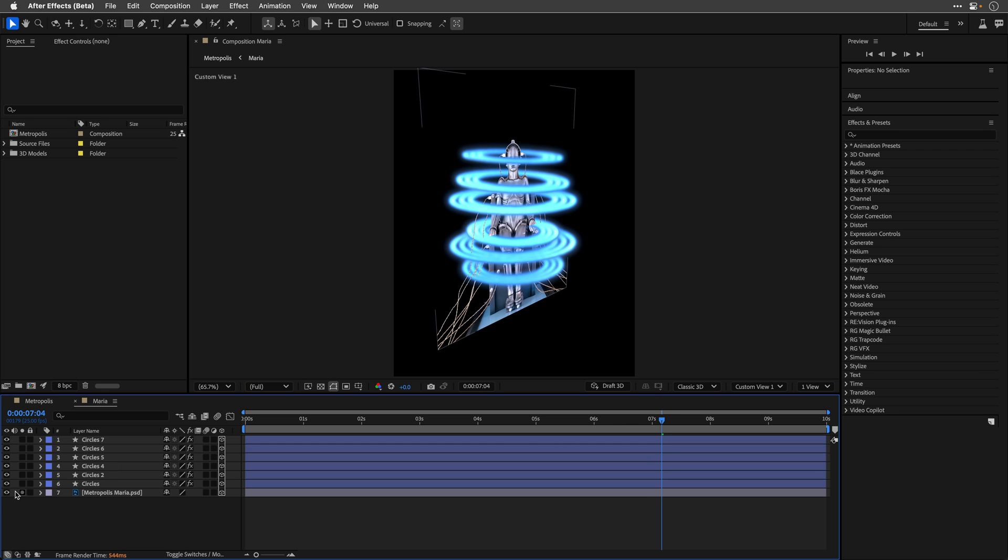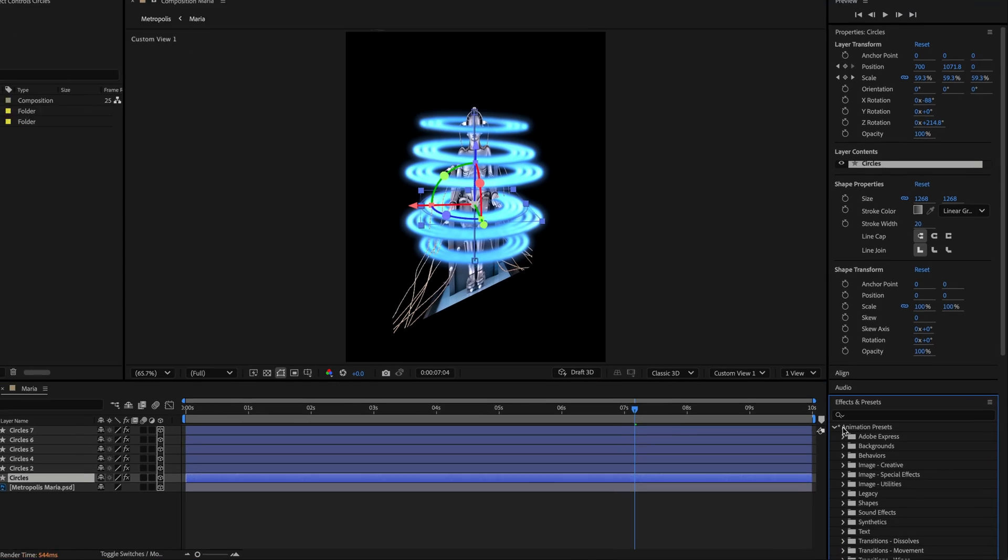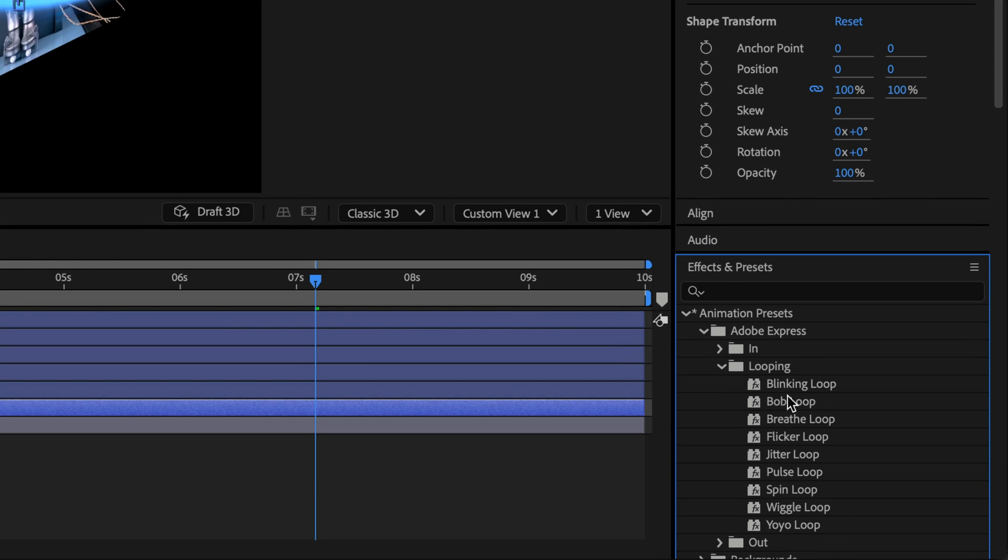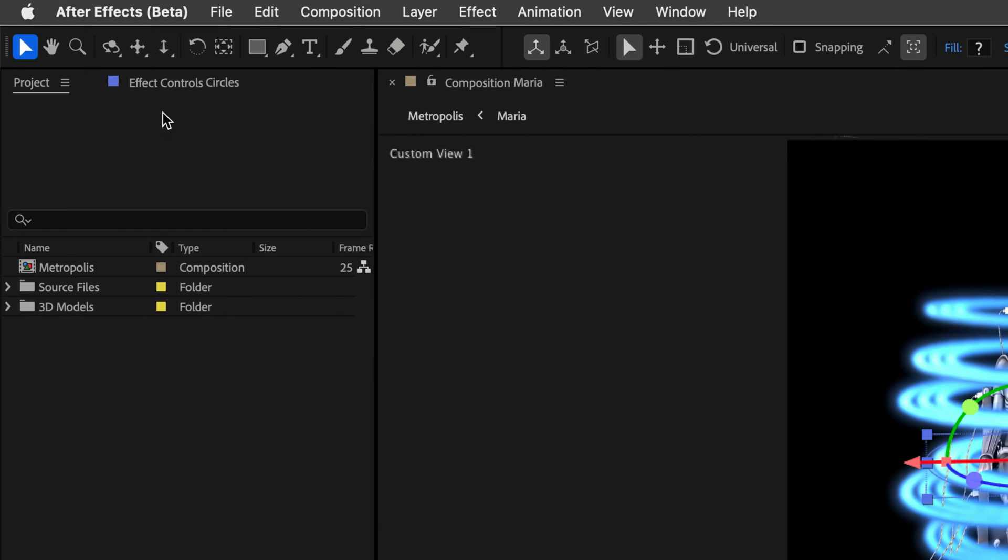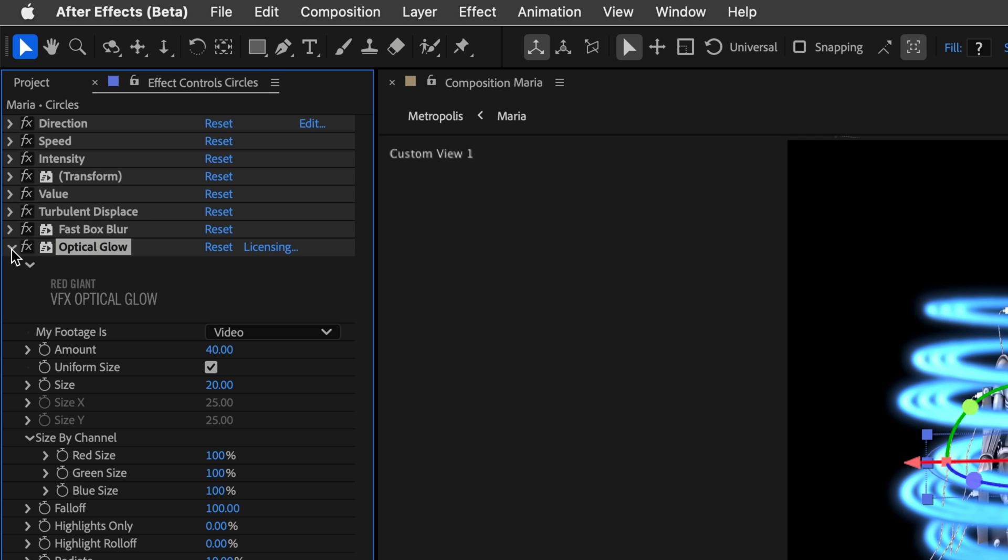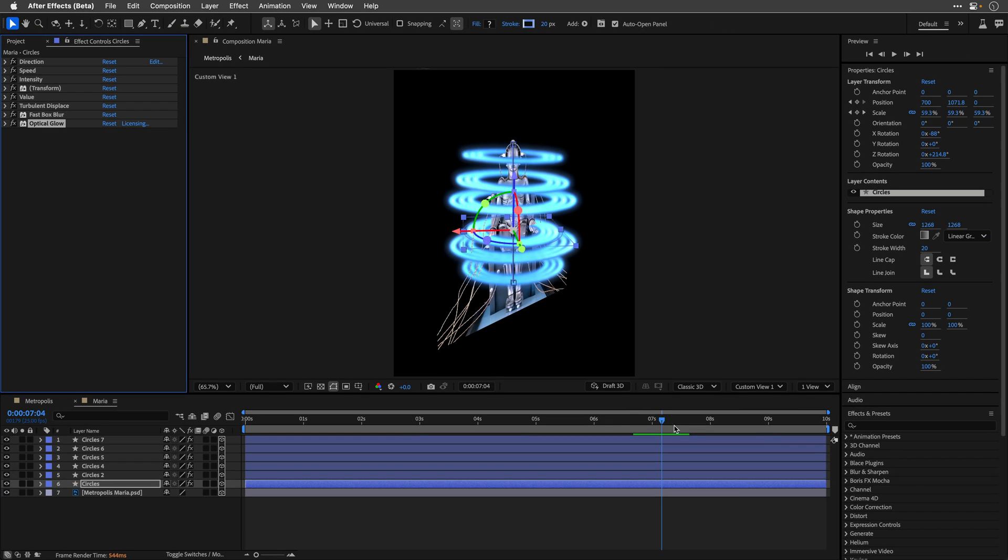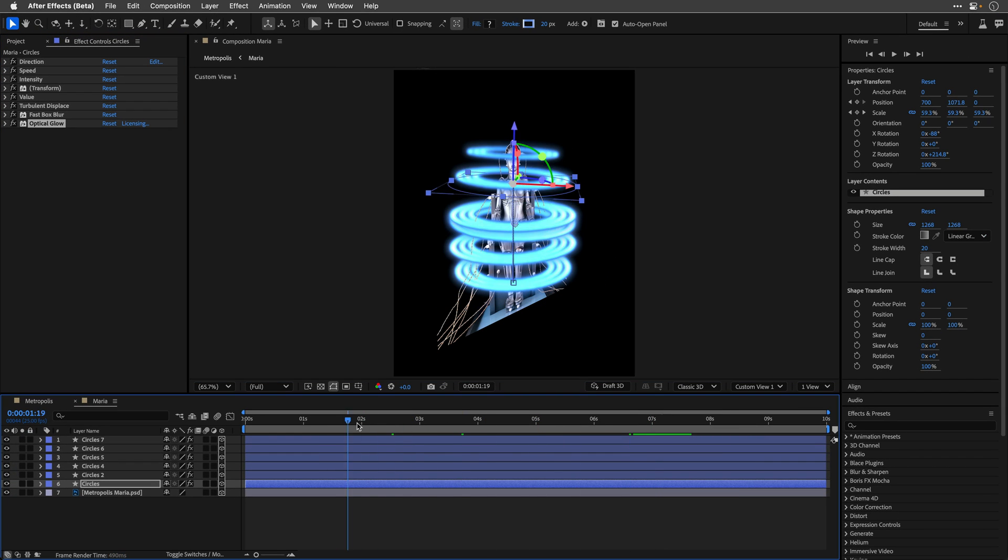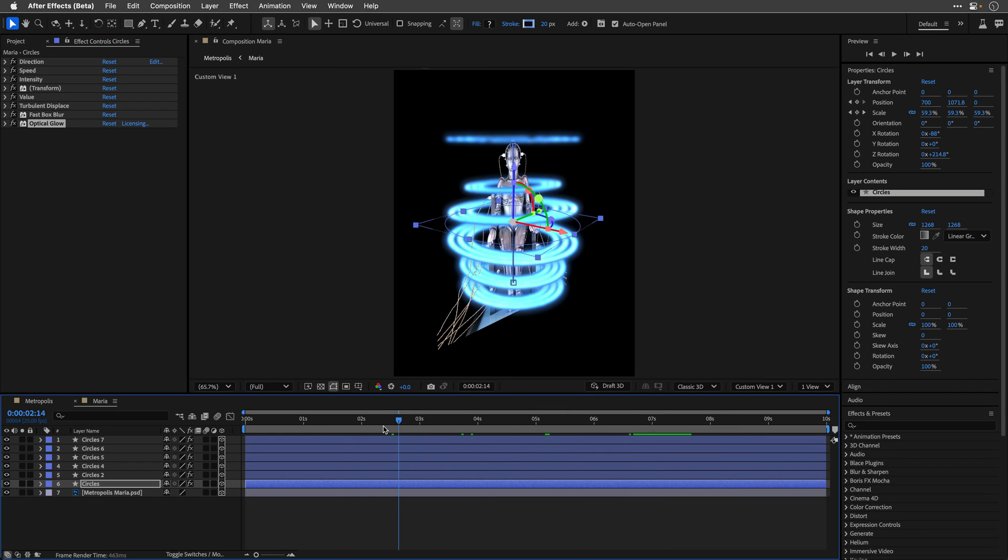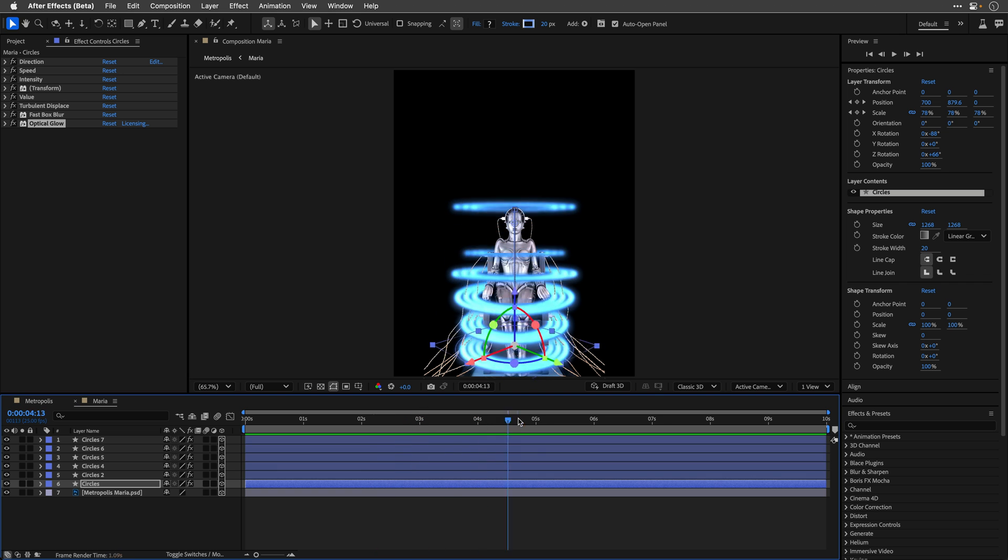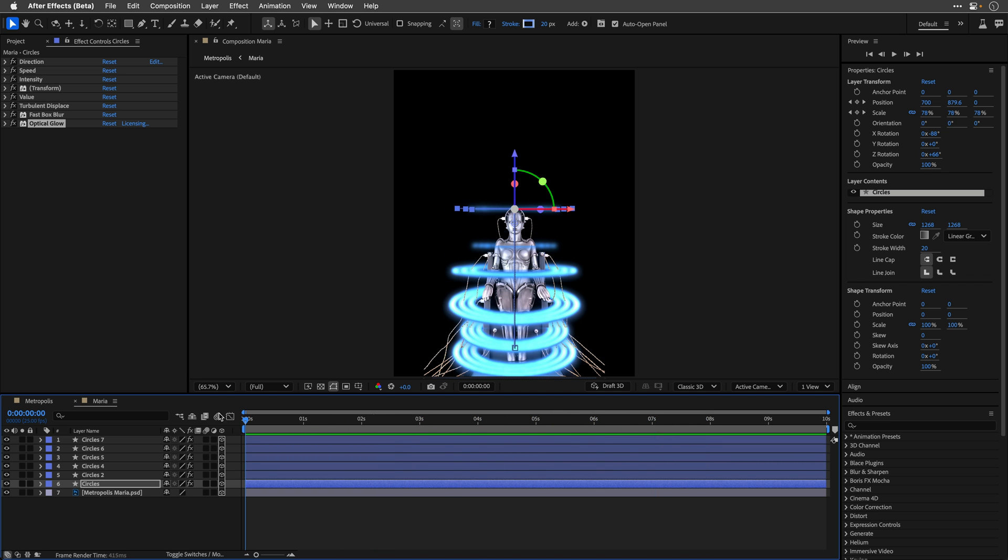For each one, I applied the Spin Loop preset from the relatively new Adobe Express Looping category, and then spiced it up with Turbulent Displace, Fast Box Blur, and Optical Glow from Red Giant VFX Collection. Each revolving layer is also animated up and down to create this simple yet effective look.